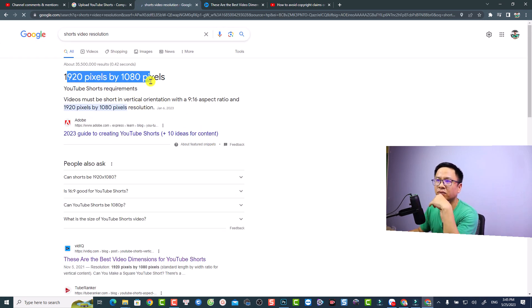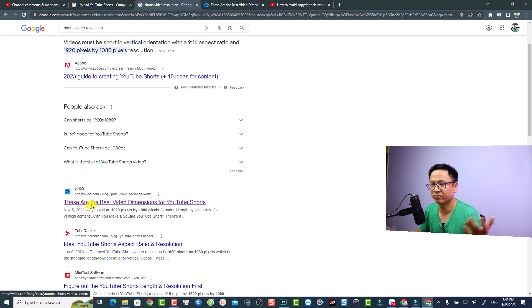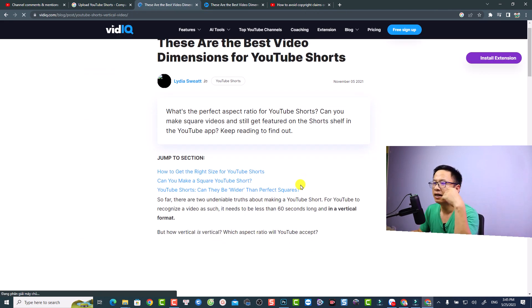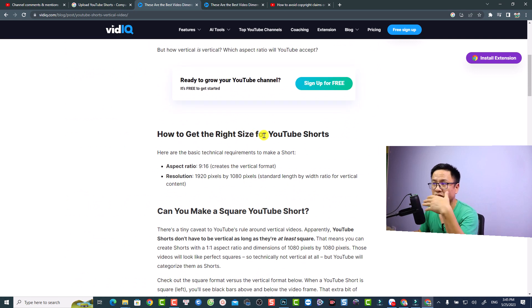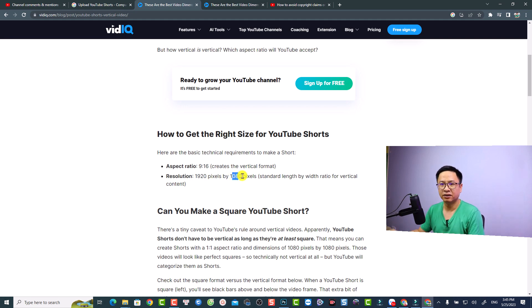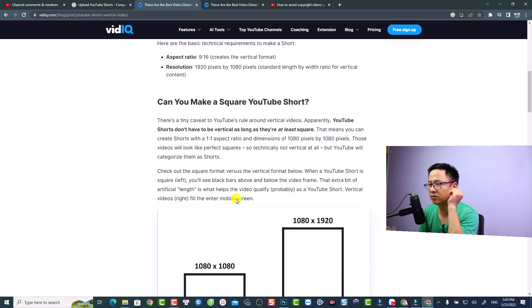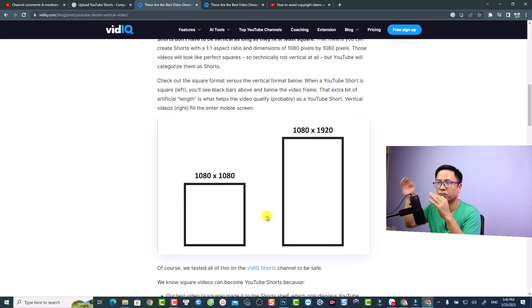Here is the resolution suggested by Adobe, and this one is from VidIQ — a well-known company. It says to get the right size for your YouTube short: use a 9 by 16 aspect ratio, or 1 by 1 which is also acceptable. The resolution should be 1920 by 1080p, but you have to make it vertical. I'll show you how to do that in Filmora. I'll put the link for this post in the description.